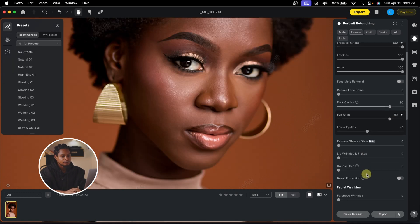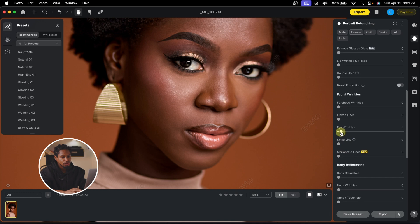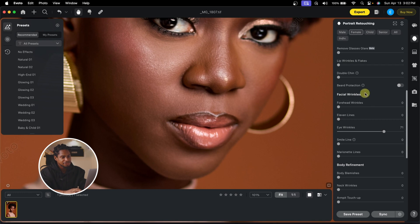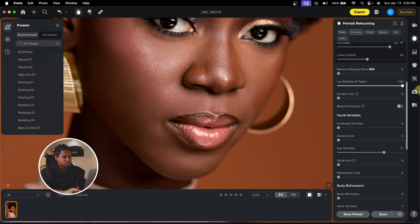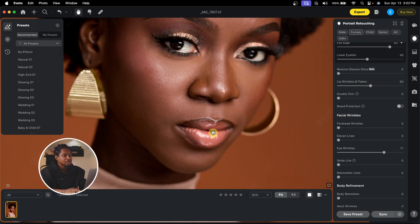Scrolling down to Facial Wrinkle, I'll move the Eye Wrinkle slider up to 100 — though that's too much, so I'll bring it down to about 70 to remove wrinkles around the eyes naturally. The Smile Line slider at 100 removes smile lines. For lip wrinkles, I'll move the Lip Wrinkles slider — rather than going to 100, I'll leave it at 50 so the lips still look natural.